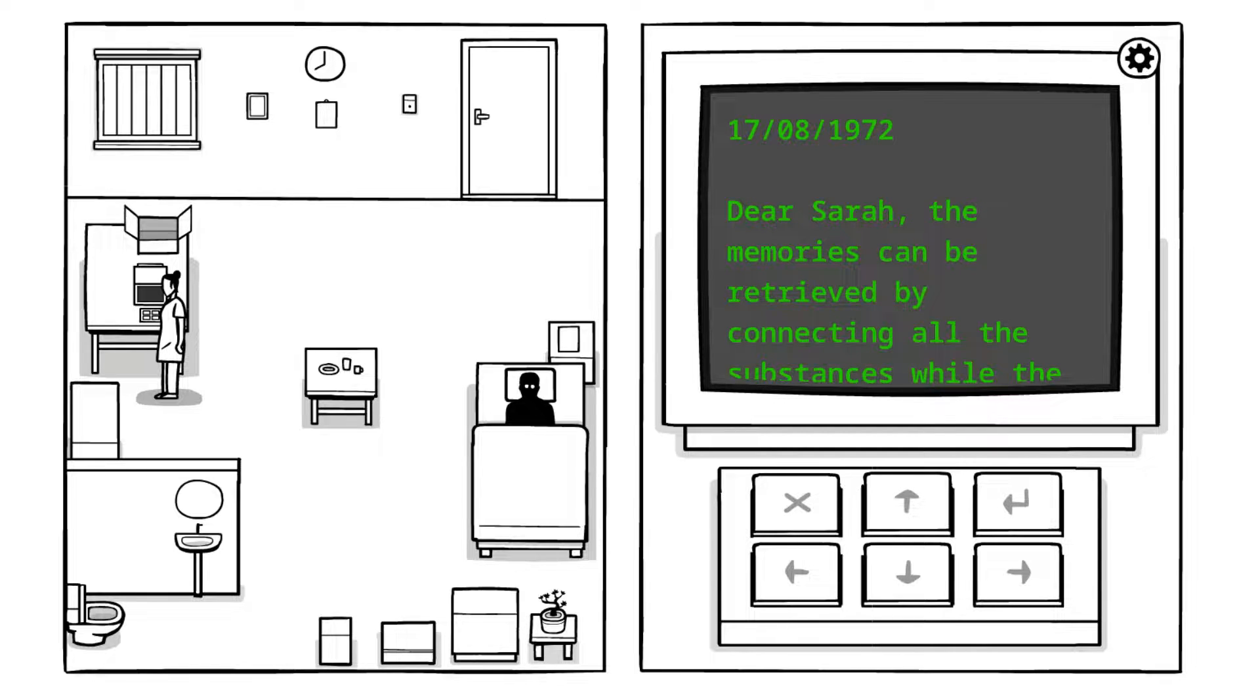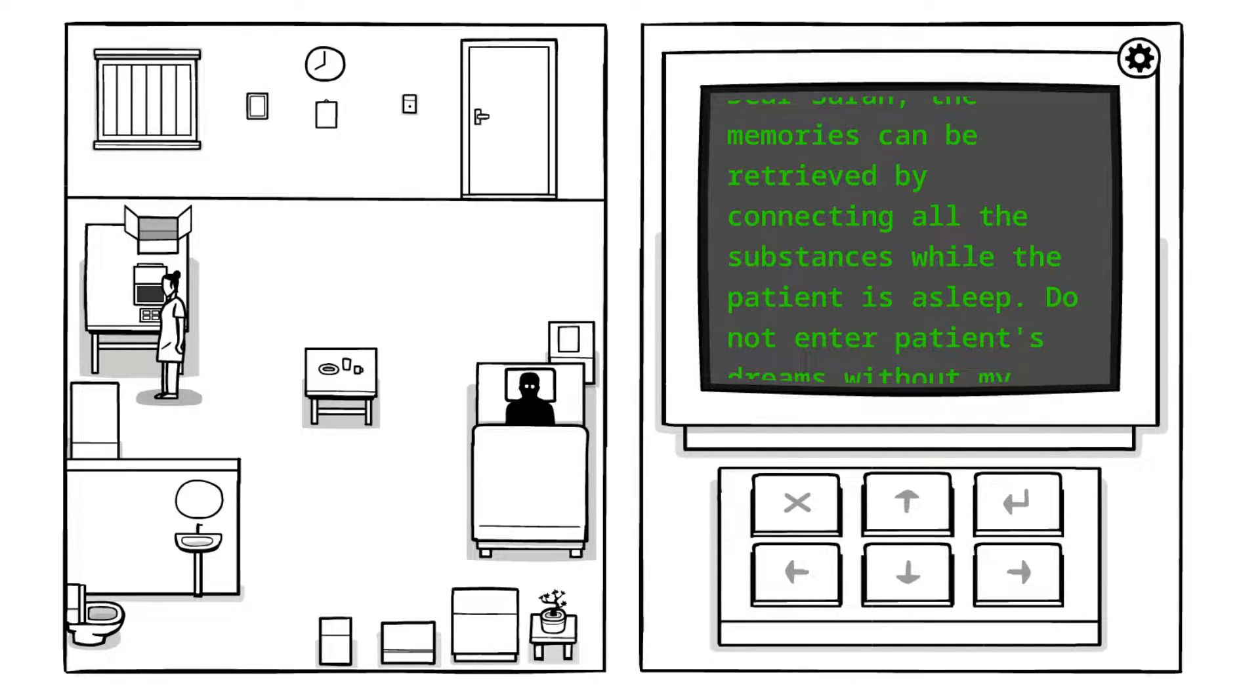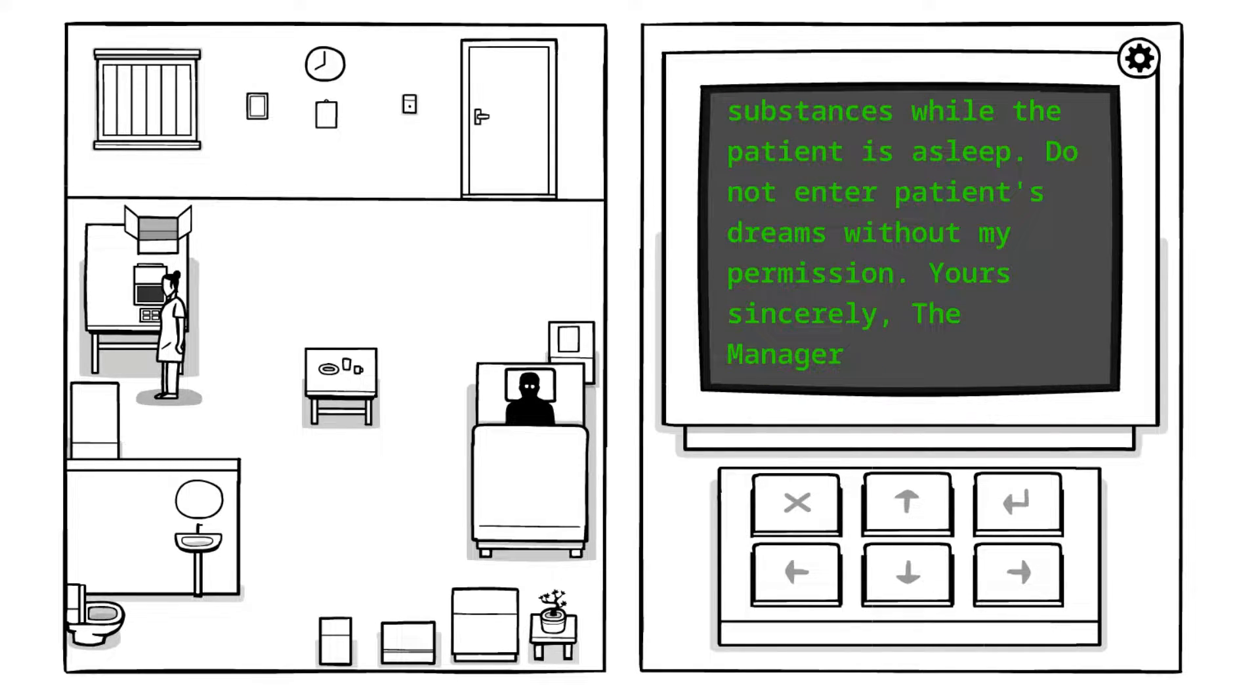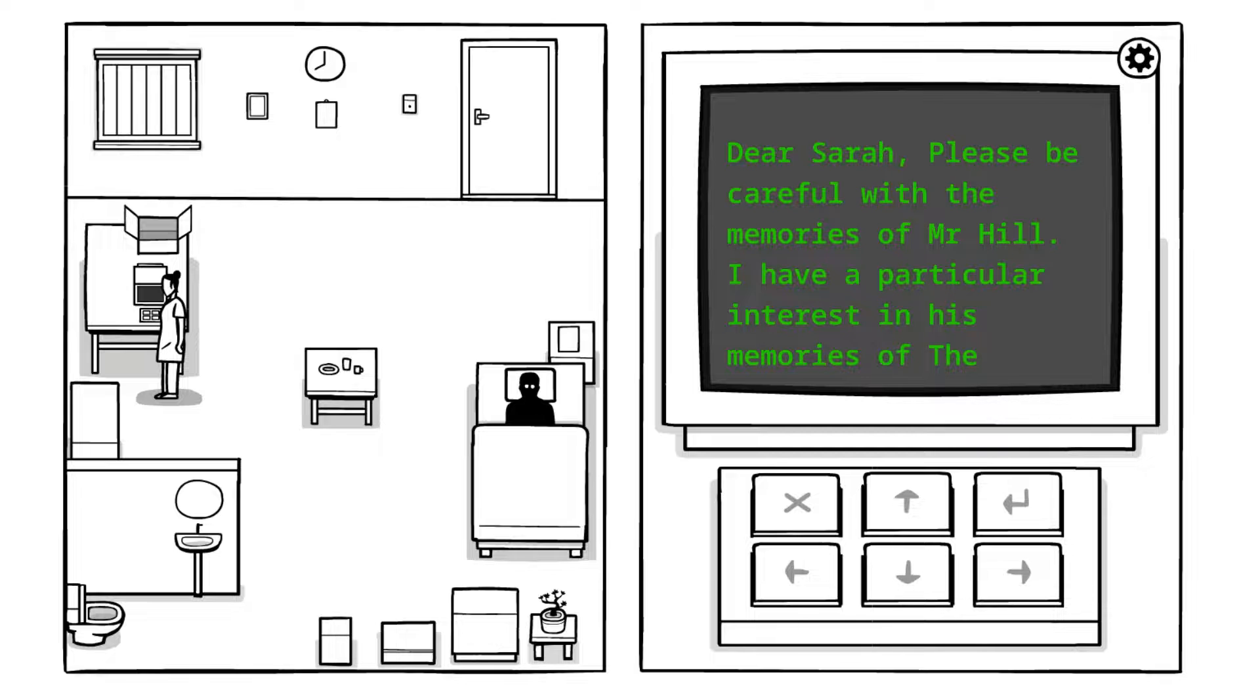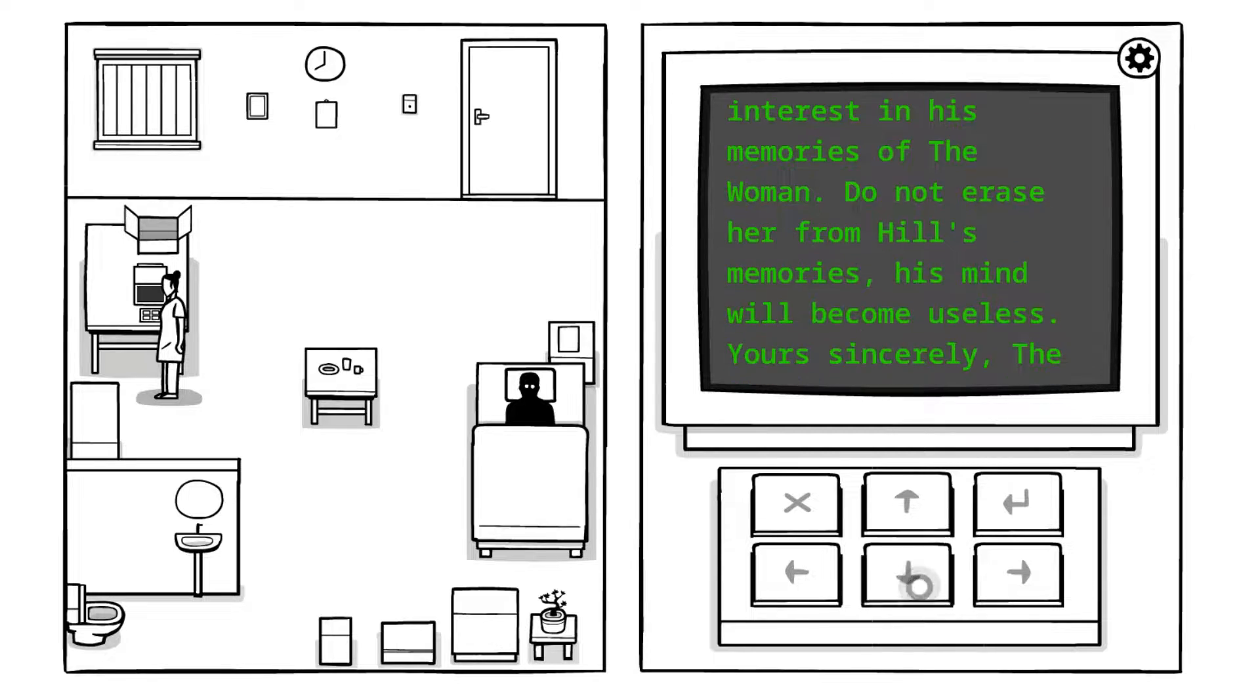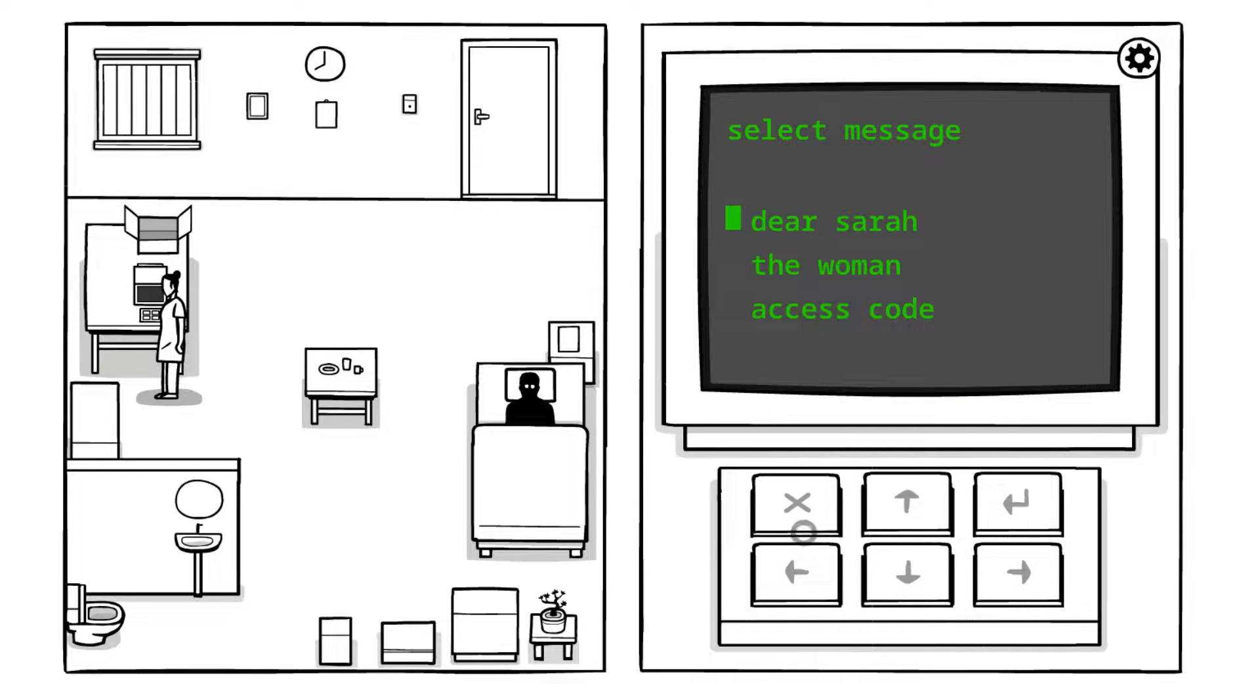Here we go. Dear Sarah, the memories can be retrieved by connecting all of the substances while the patient is asleep. Do you want any patient's dream without my permission? Yours sincerely the freaking manager. We've got the woman. This is 7-4-8 1972. Dear Sarah, please be careful with the memories of Mr. Hill. I have a particular interest in his memories of the woman.